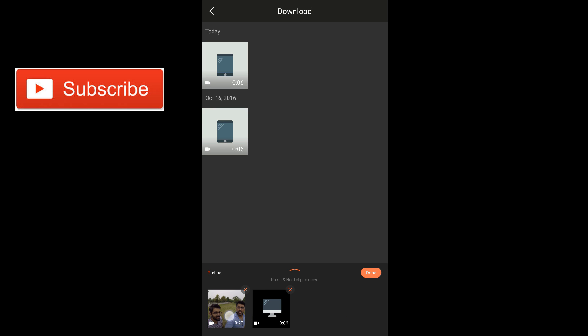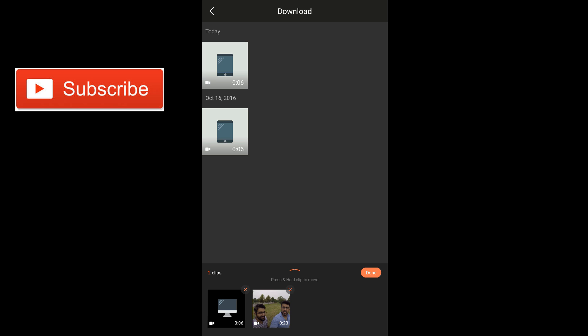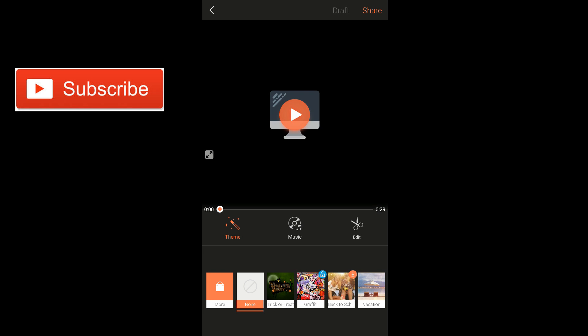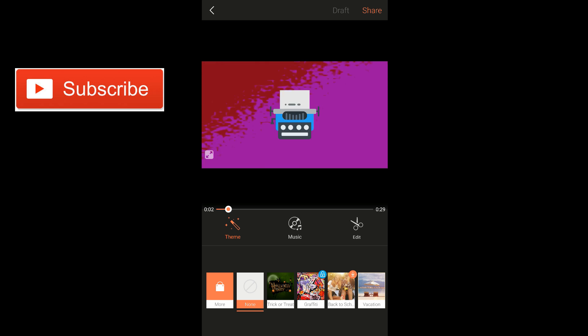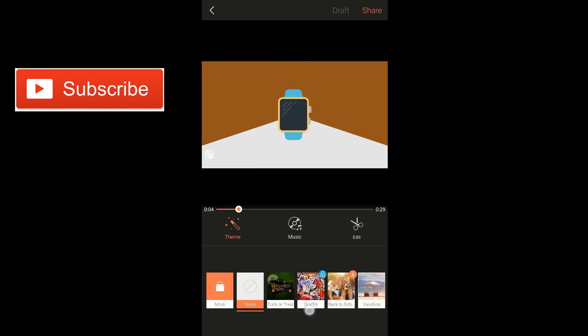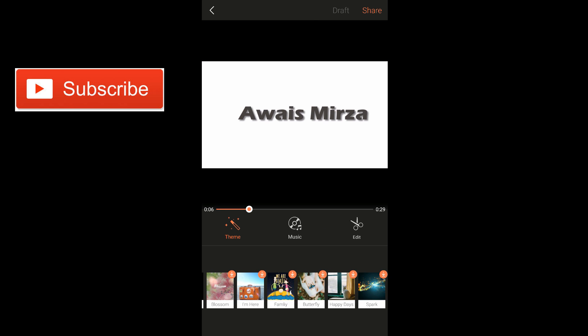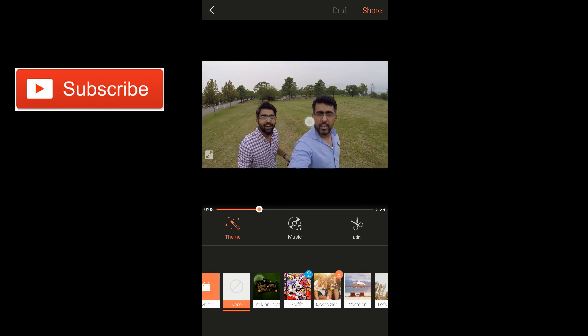I'm going to hold on this clip and drag it to the right — I'm going to make this clip my trailer, which is going to be the number one clip from the start. And then we have a second clip here. I'm going to tap on done. Alright, so we have two clips in the project. The first option you'll see is the theme option, and then music, and then edit. The edit option is the main one we're going to focus on.